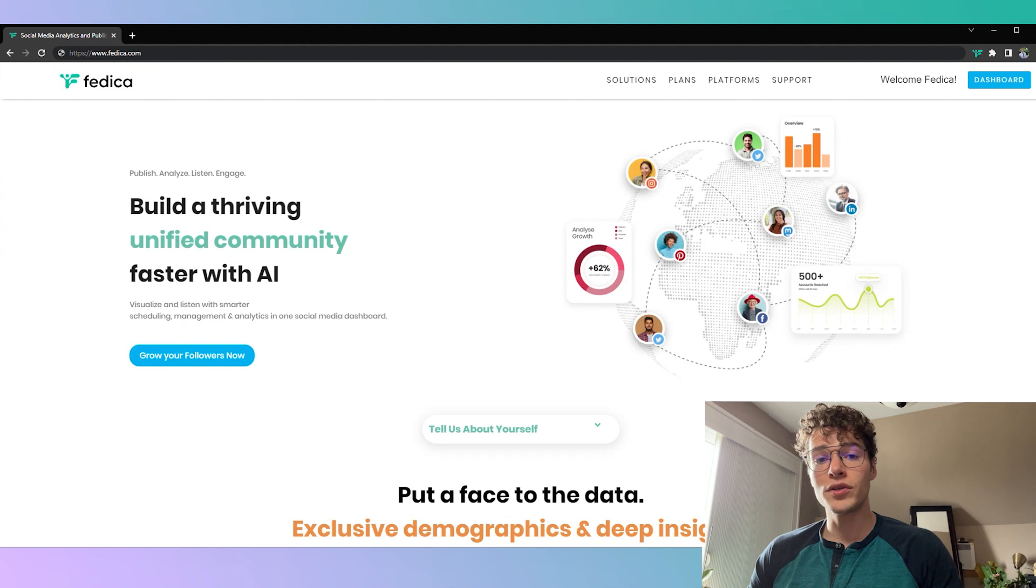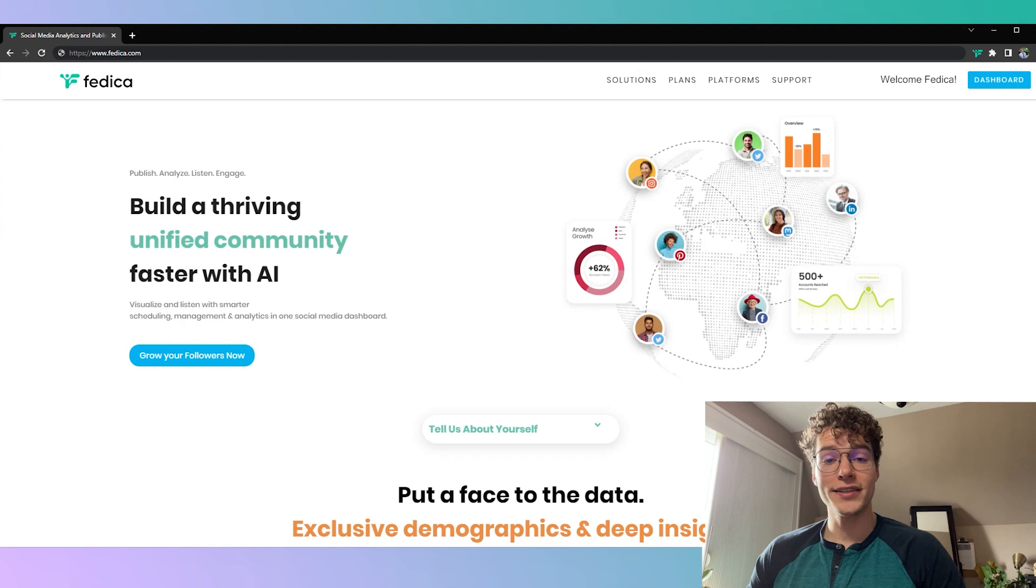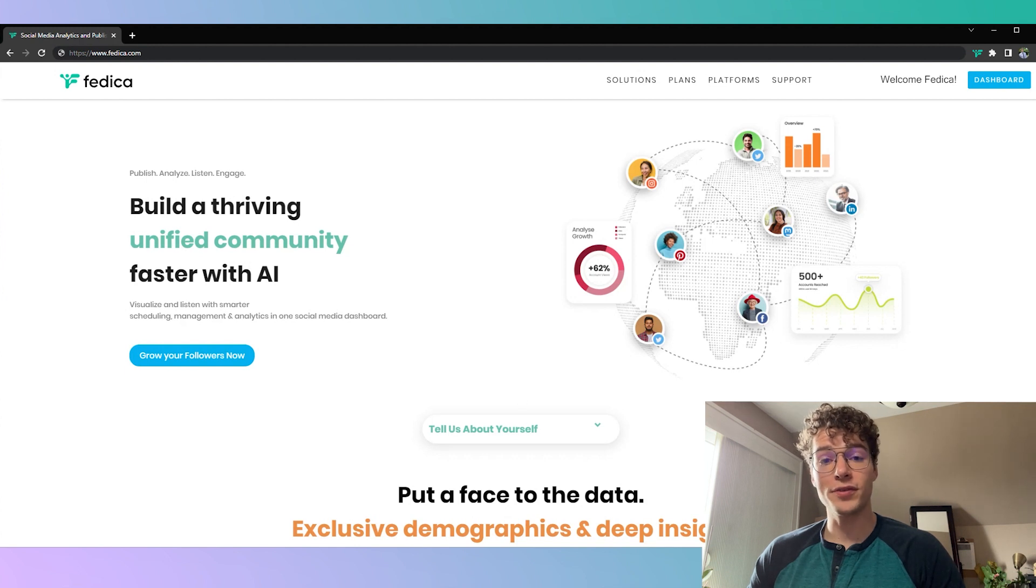So not only do you gain more control with all these customizable options but all of this lets you stay organized when you can publish to multiple platforms through one calendar.